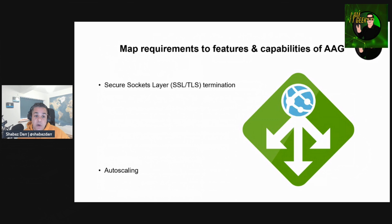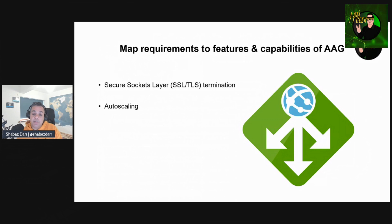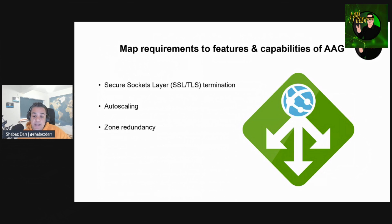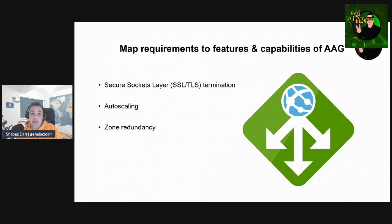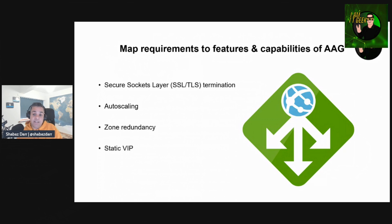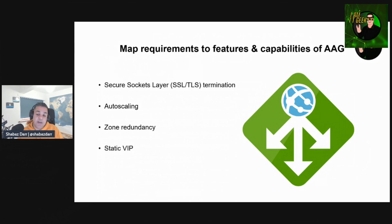Application Gateway Standard v2 supports auto-scaling and can scale up or down based on changing traffic load patterns, removing the requirement to choose a deployment size or instance count during provisioning. Standard v2 can span multiple availability zones, offering better fault resilience. The Standard v2 SKU supports static VIP exclusively, ensuring that the VIP associated with Application Gateway doesn't change even over the lifetime of the application gateway.